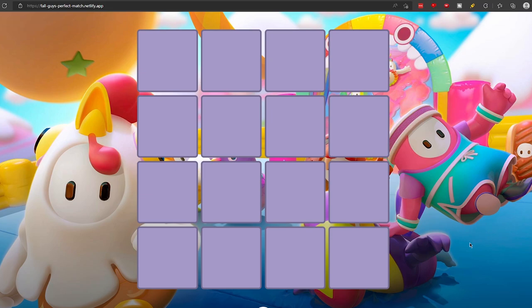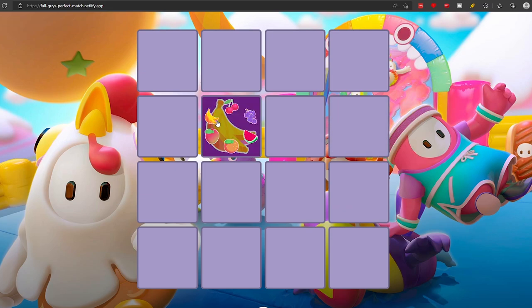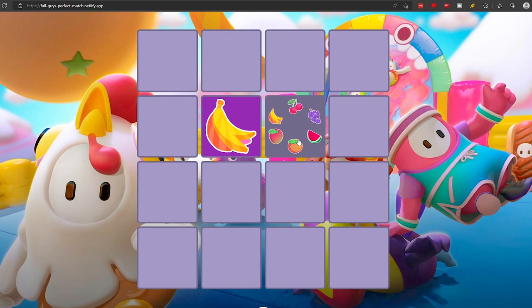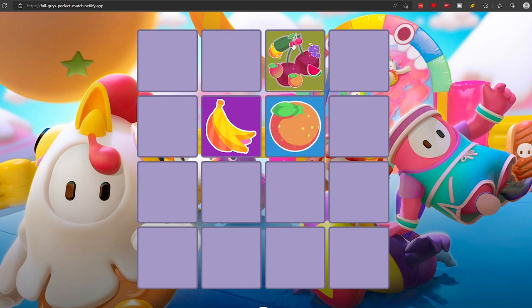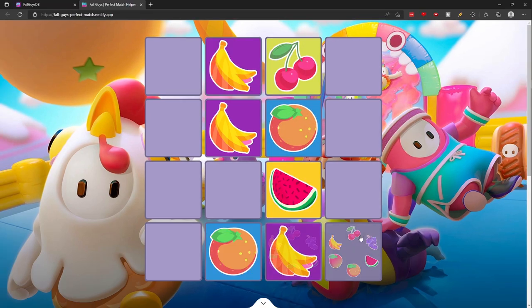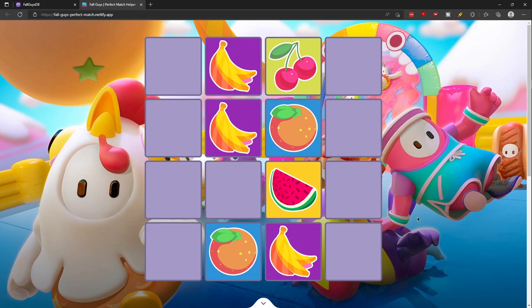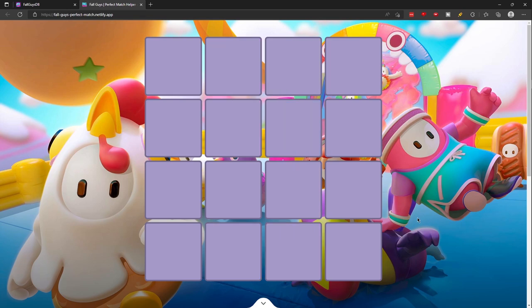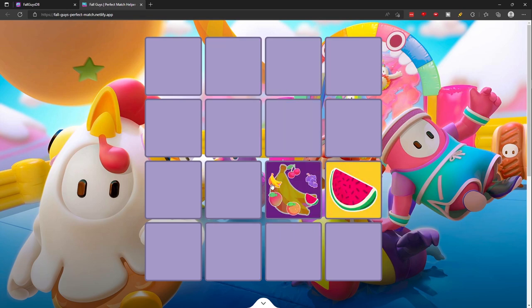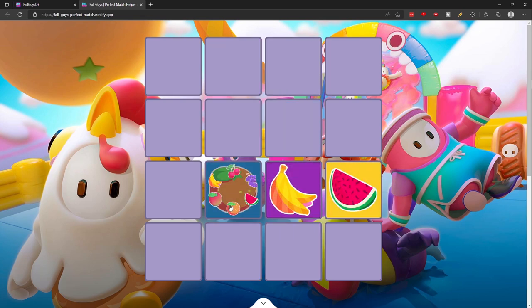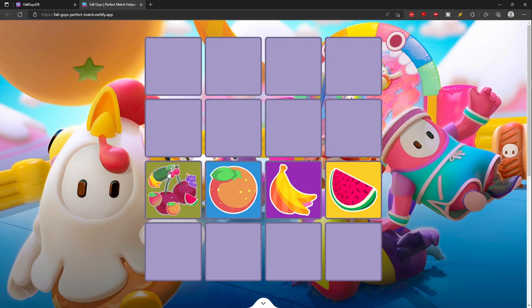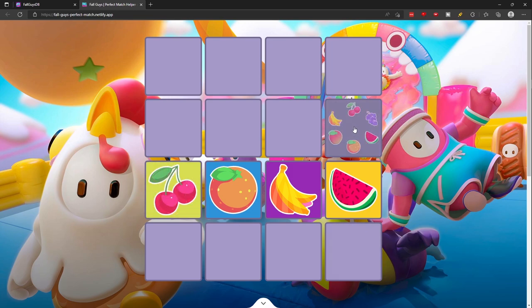Number 3, Perfect Match Helper. This is more of an application than a website, but this app allows you to keep track of the fruits as you play. Just hover over a tile and then left click on the fruit that is on the tile. You can press R on your keyboard to reset the tiles. While this does work on your mobile phone, it's definitely more of an application that you use while on the computer.